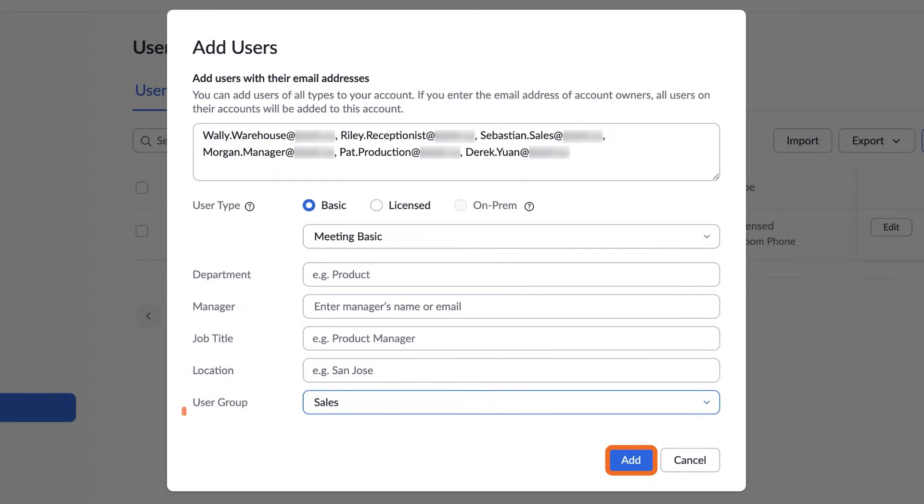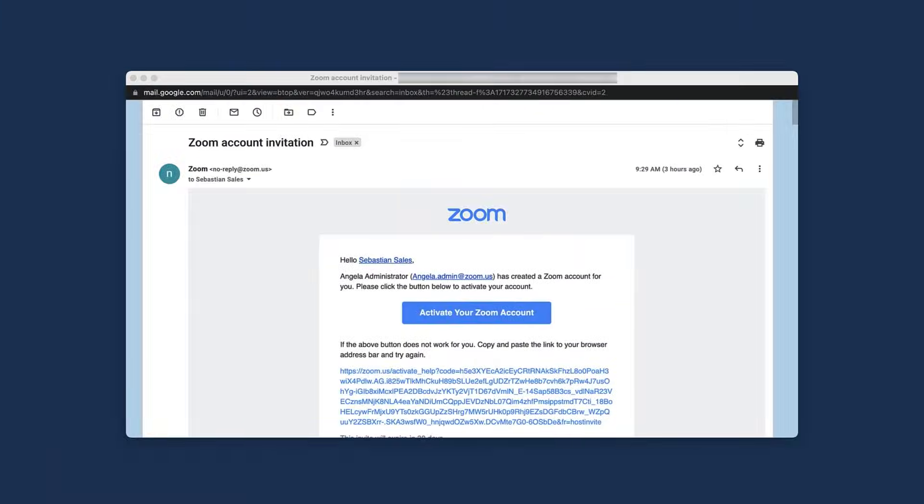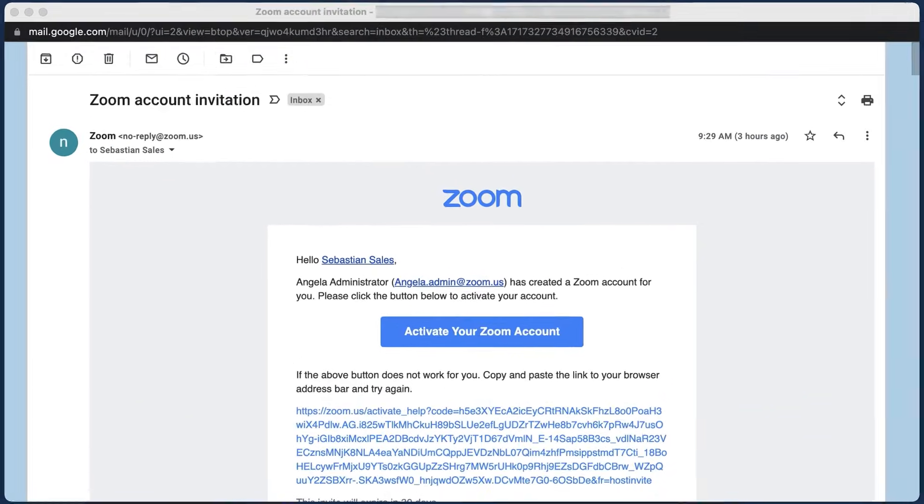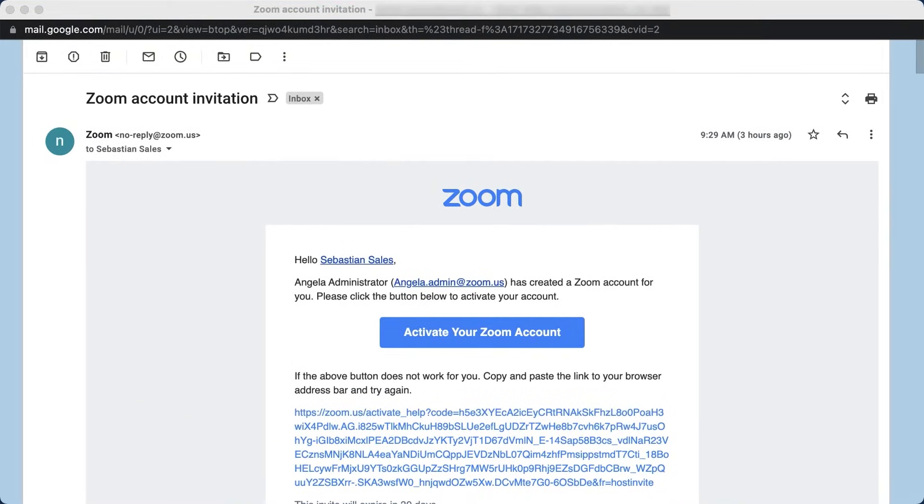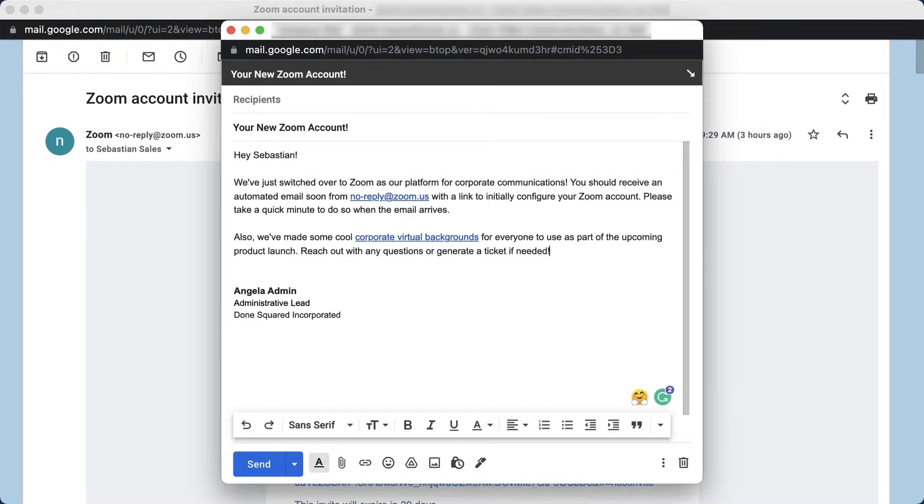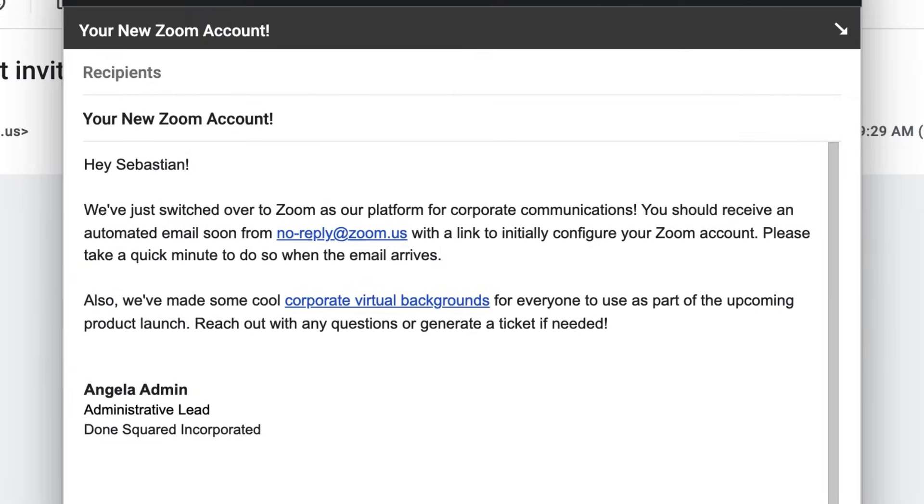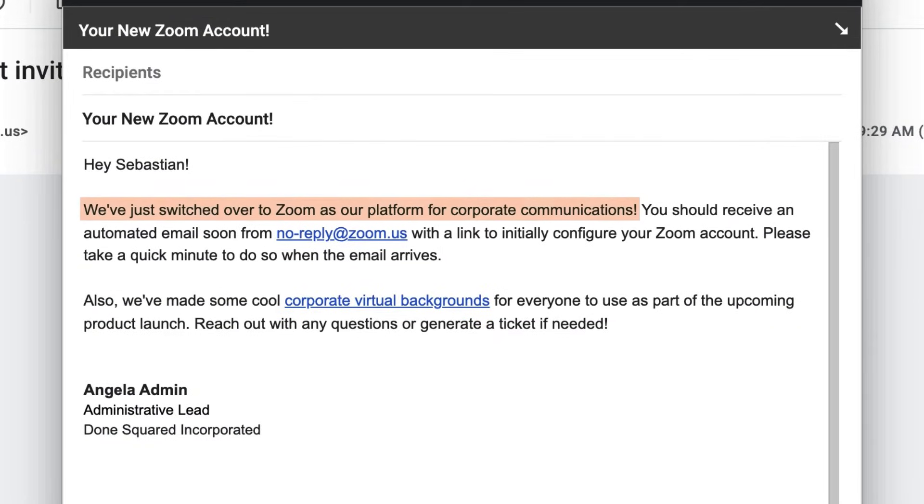Click Add to complete the administrative process. Zoom will send account invitations to each email address entered. It's strongly recommended that you also send a personal email ahead of time so users know what to expect and why they're receiving the email from Zoom.